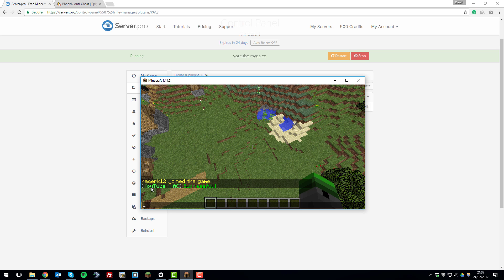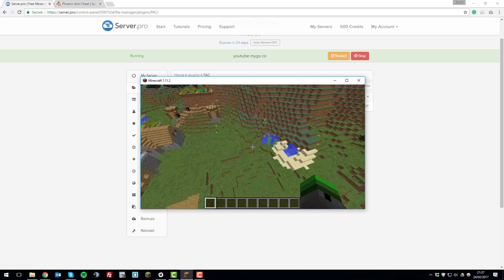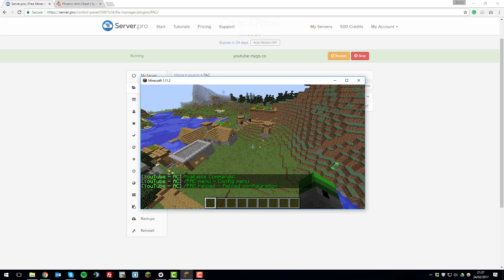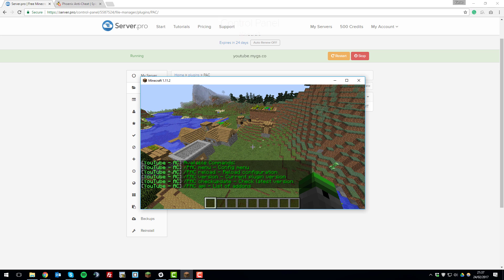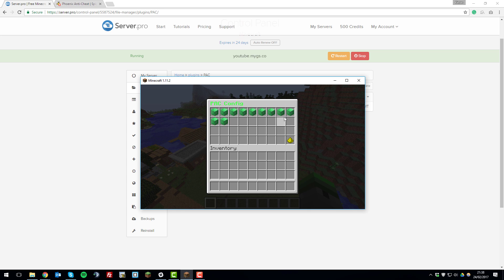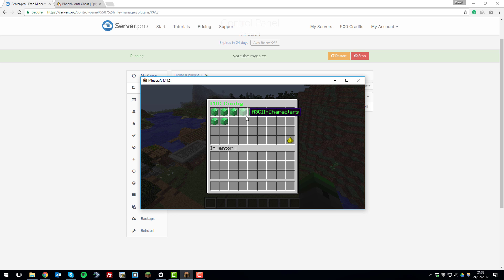So that's how you edit and install the Phoenix Anti-Cheat plugin. And there's a couple more commands which you can use if you type slash PAC. For example the menu, it brings up a GUI which you can change where you can disable or enable certain hacks and whether they're detected or not by clicking the blocks. Red means disabled, green means it will detect against them.